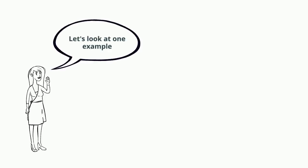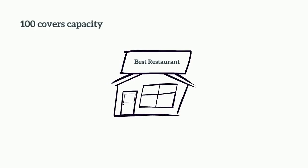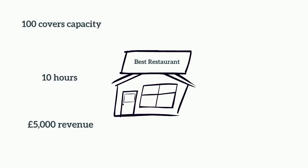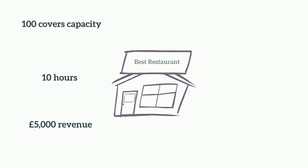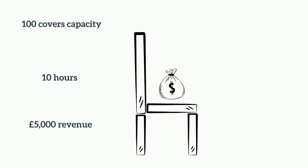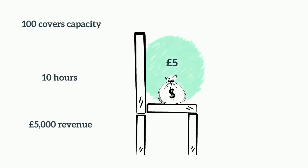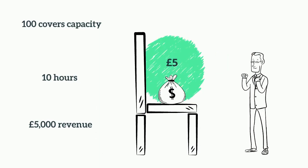For example, if on a given day your restaurant has a capacity of 100 seats, operates during 10 hours and made £5,000 of total revenue, for each hour of operation, each one of the seats generated £5 per hour of operation.